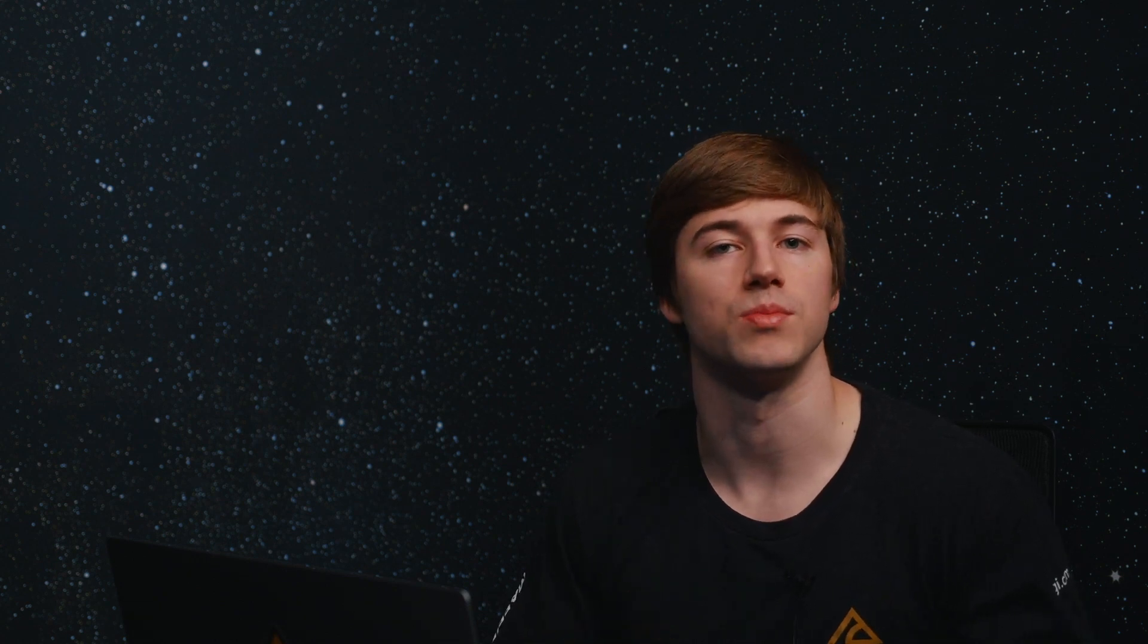Instead of having to go rebuild them every time and go through the sort of arduous process of loading in individual satellites, this is going to load in chunks of satellites or constellations for you so you can start doing analysis much more smoothly.